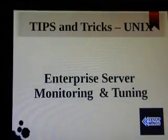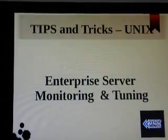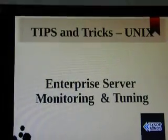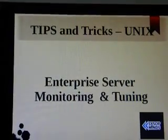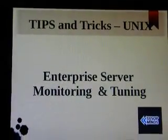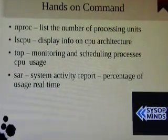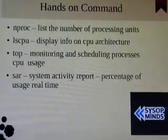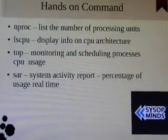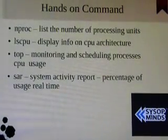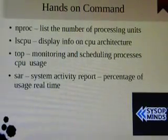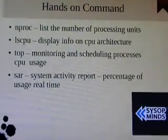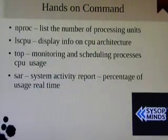Some of the commands are basic yet very critical. Hands-on commands: nproc. Suppose your CPU is running with 4 cores, 8 cores, 16 cores, or beyond. You can find out the number of processing units with the command nproc.